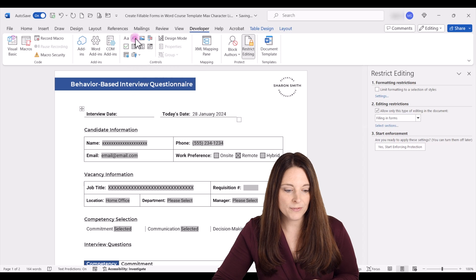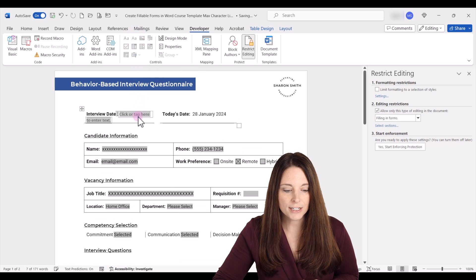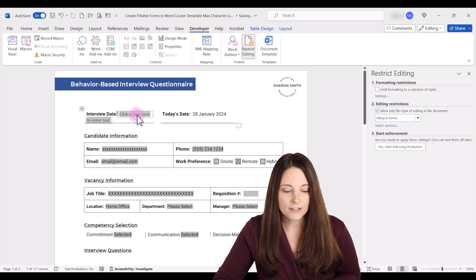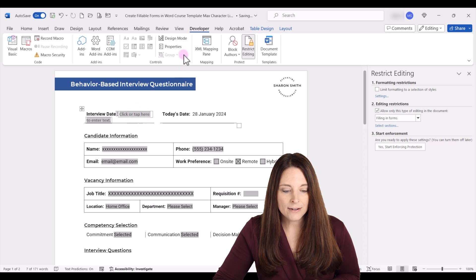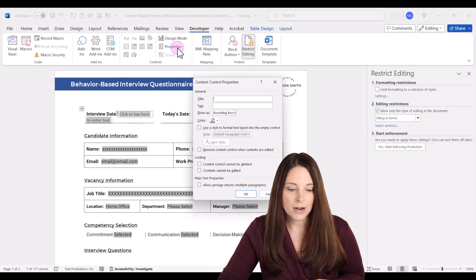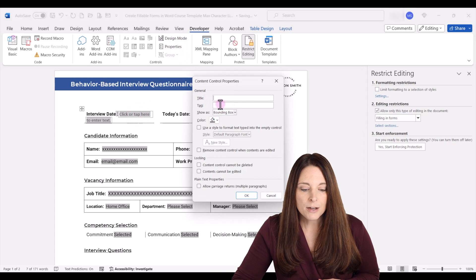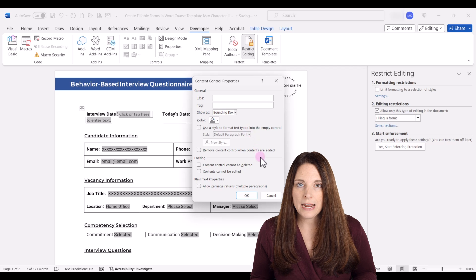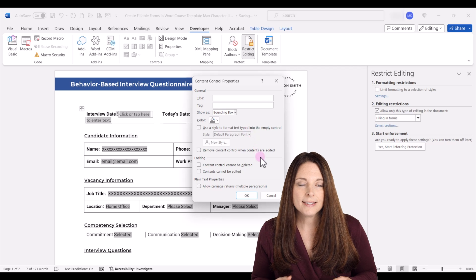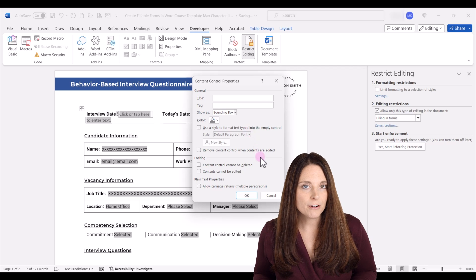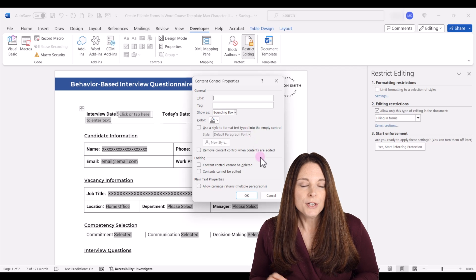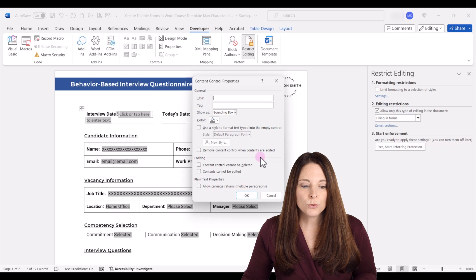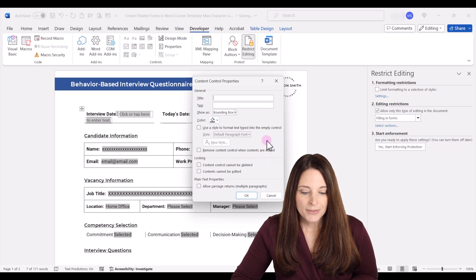you may have noticed that there is no way, if you open up the properties, there is no delivered way that you can set a maximum character limit. So I recommend using the legacy tool forms.